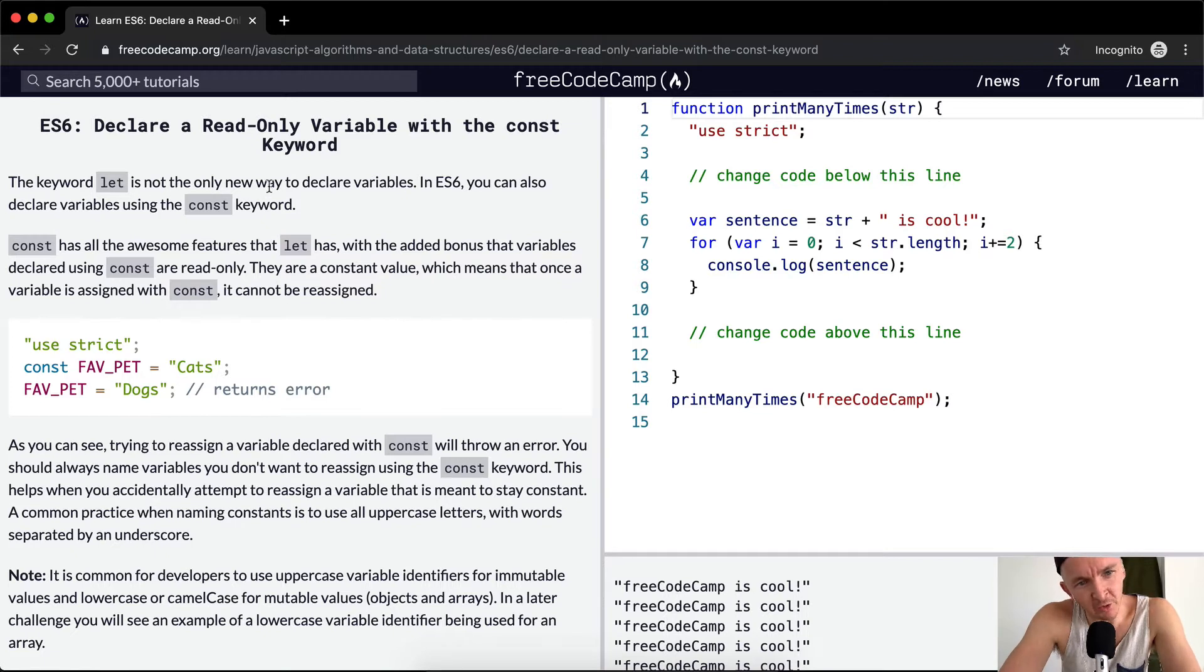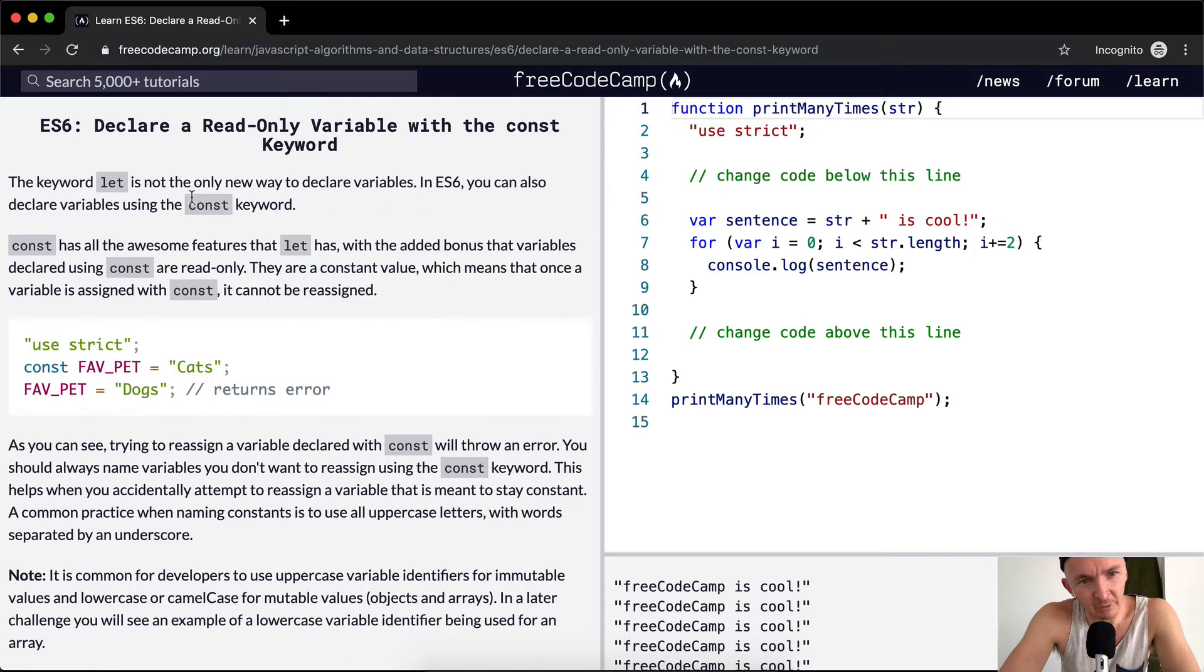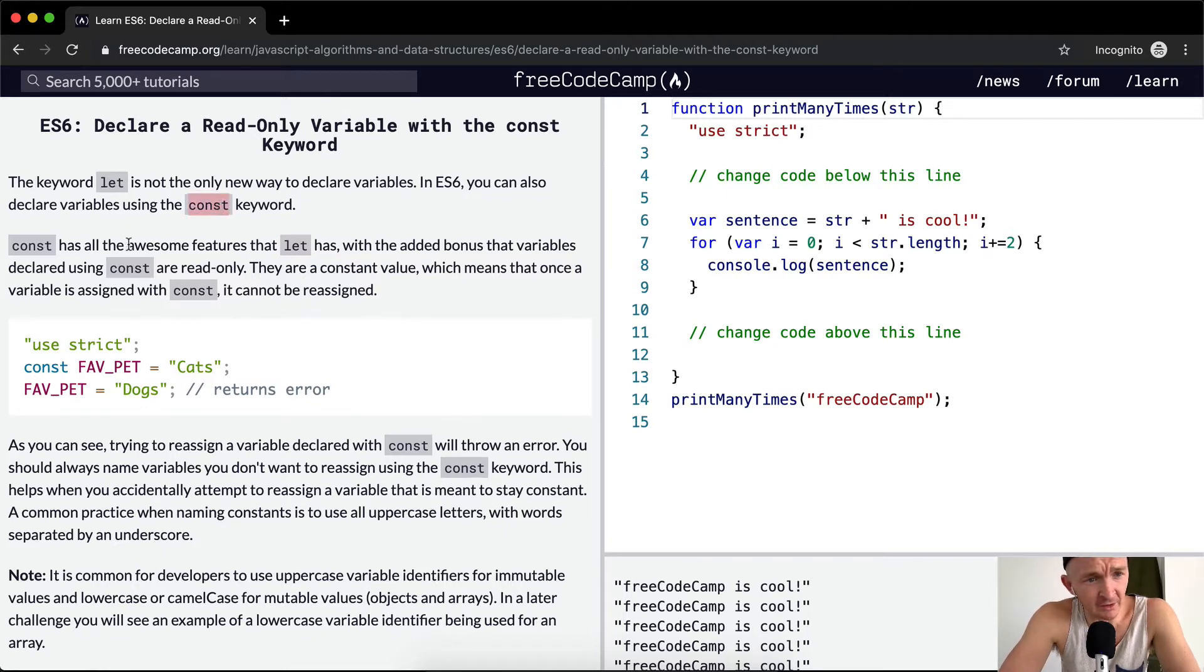The keyword let is not the only new way to declare variables, meaning let, var, and now we're going to learn about const. In ES6 you can also declare variables using const.